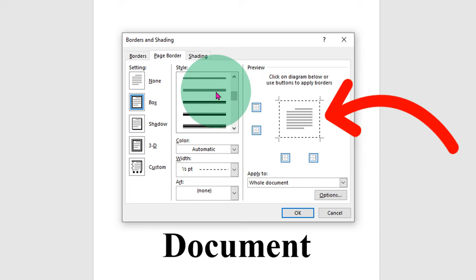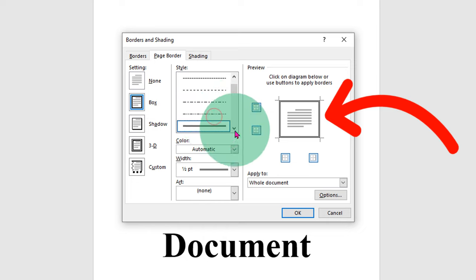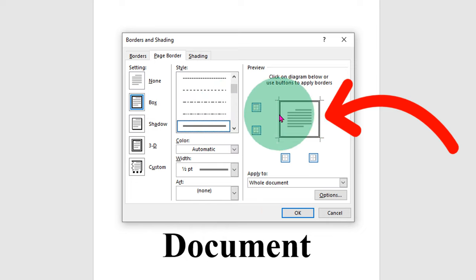You can even see triple line border or double line border. Select anyone and you will see the preview here.